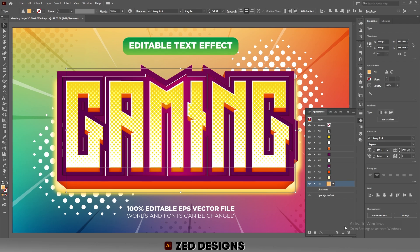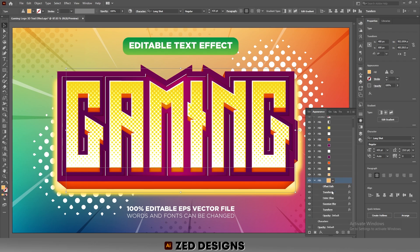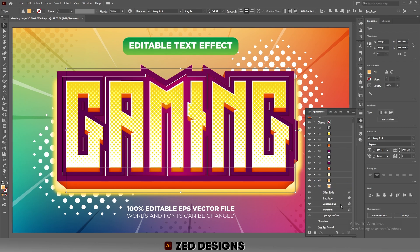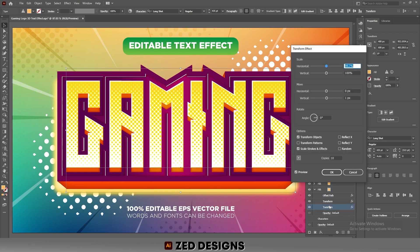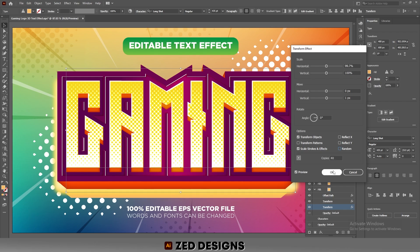Duplicate this layer. Select the new layer and click the arrow. Click on Outer Glow and delete it. Click on Gaussian Blur and delete it. Next, click on this Transform and change the copies to 40, then click OK.